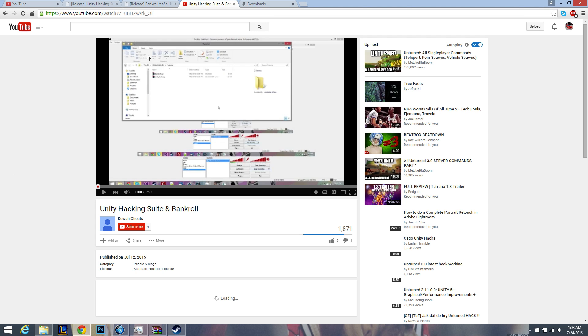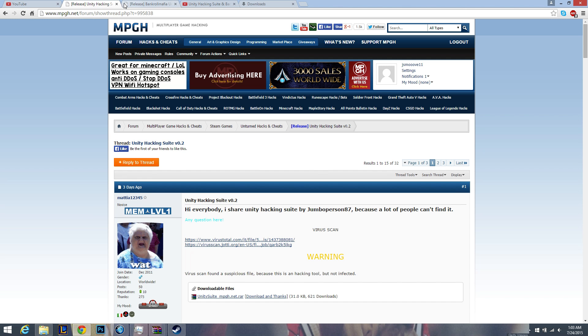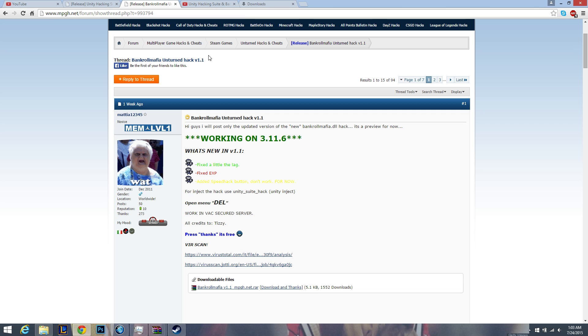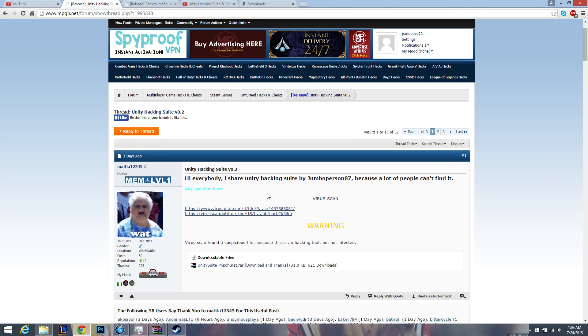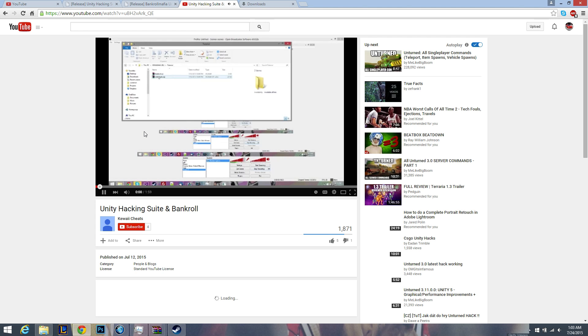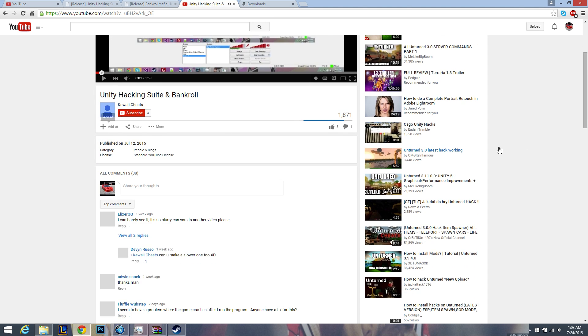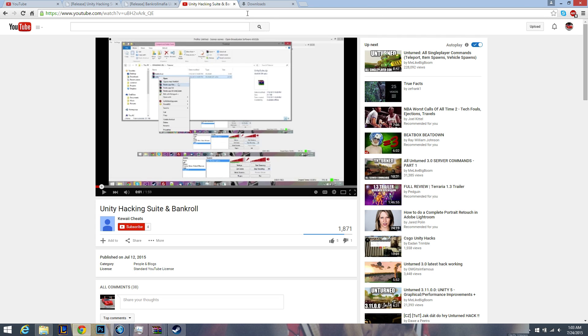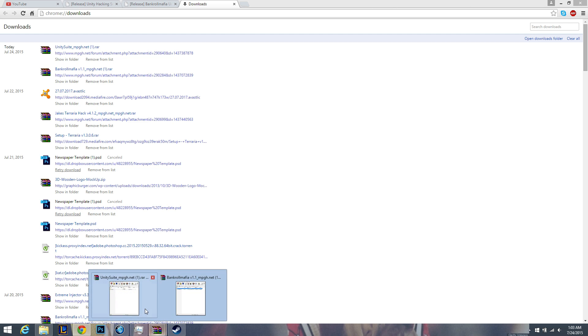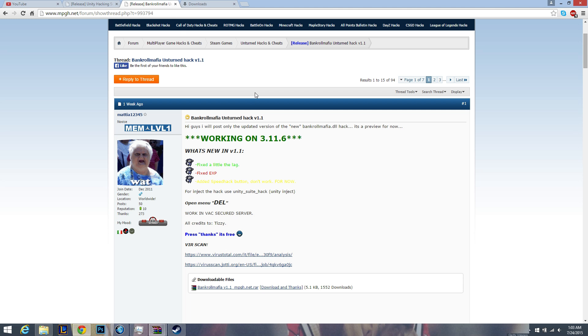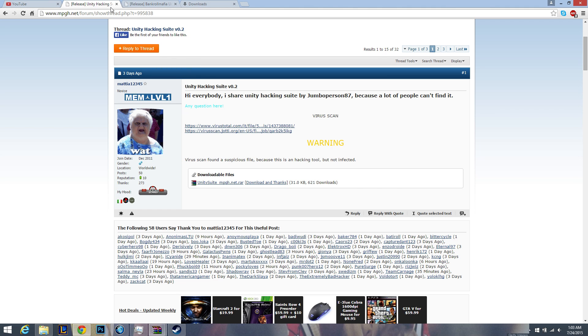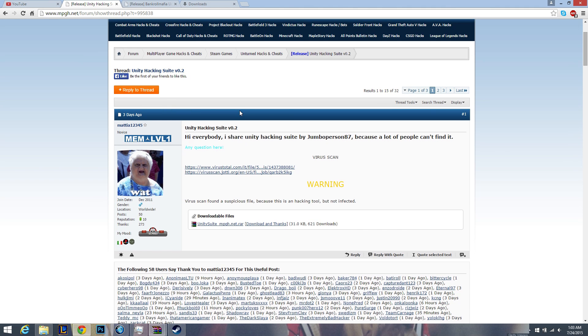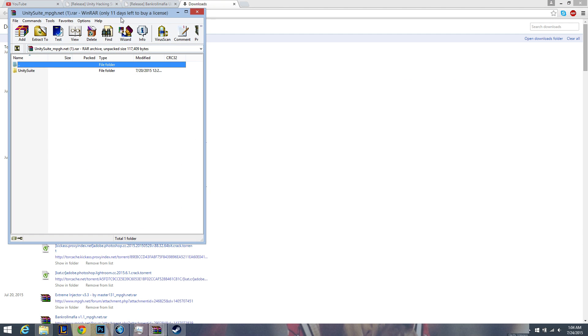Hi guys, so today I'm making a tutorial on how to use the bankroll mafia hack using the unity suite. There's this video which isn't very clear to everybody, so yeah. First, what you want to do is download your bankroll mafia hack and unity hacking suite, and you open both of them up.